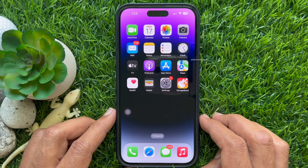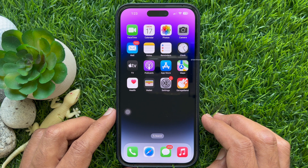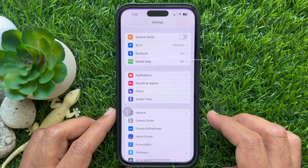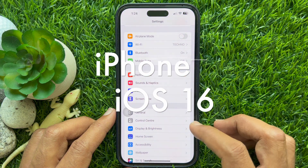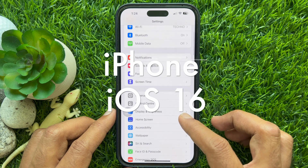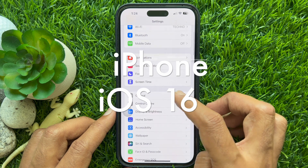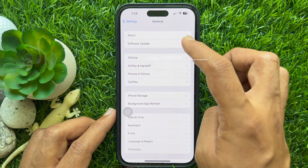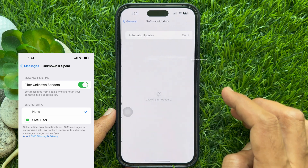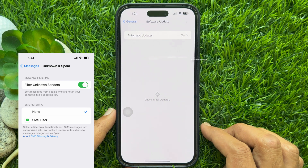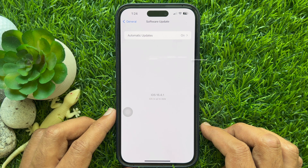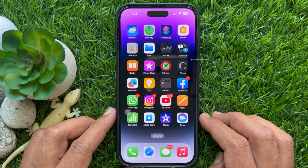Before we start, make sure you will only be able to use this feature once you have updated your iPhone to iOS 16. Also make sure that you have turned on filter unknown sender before completing the following steps.